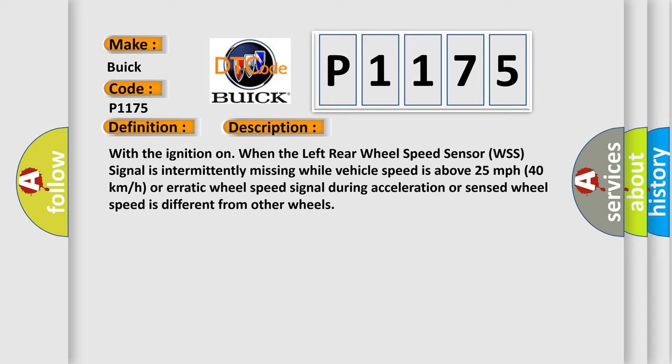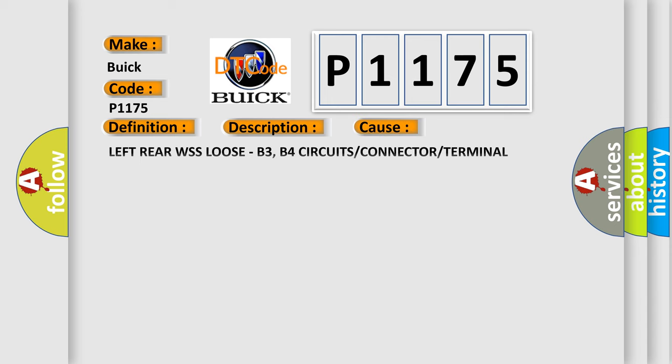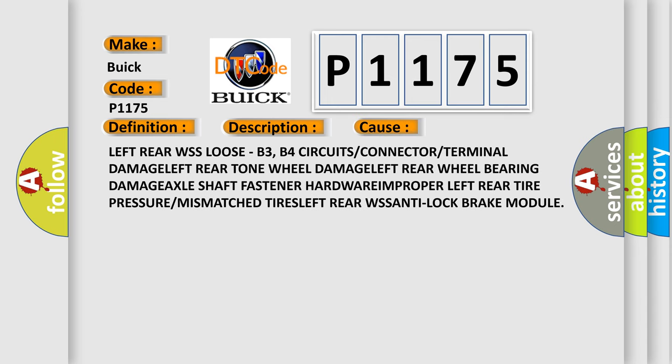This diagnostic error occurs most often in these cases: left rear WSS loose, B3/B4 circuits or connector or terminal damage, left rear tone wheel damage, left rear wheel bearing damage, axle shaft fastener hardware issues, improper left rear tire pressure or mismatched tires, left rear WSS problems, or anti-lock brake module faults.